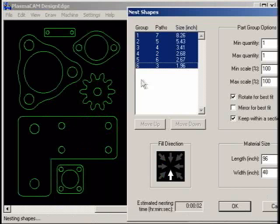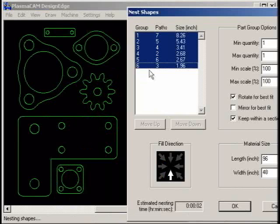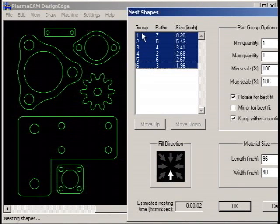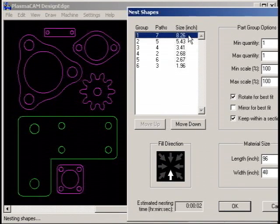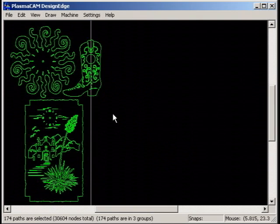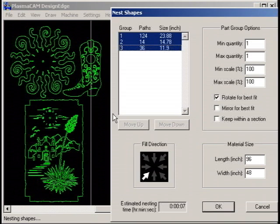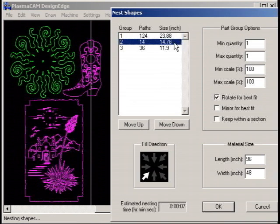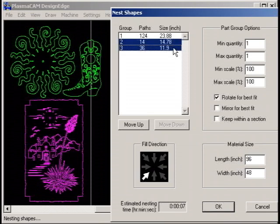The nest window lists each selected path or group as a distinct part to be nested. Selected groups appear highlighted in the list and they also appear selected in the drawing at the same time. Set the part group options for each group as desired. You can select multiple groups from the list to change all their options at once.